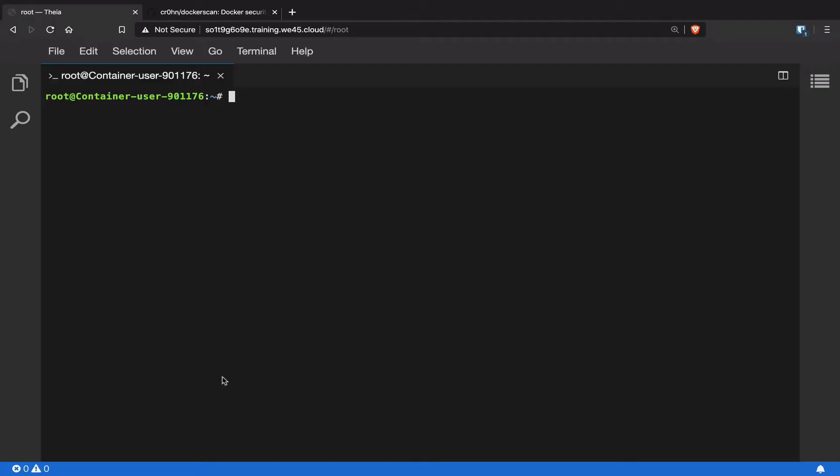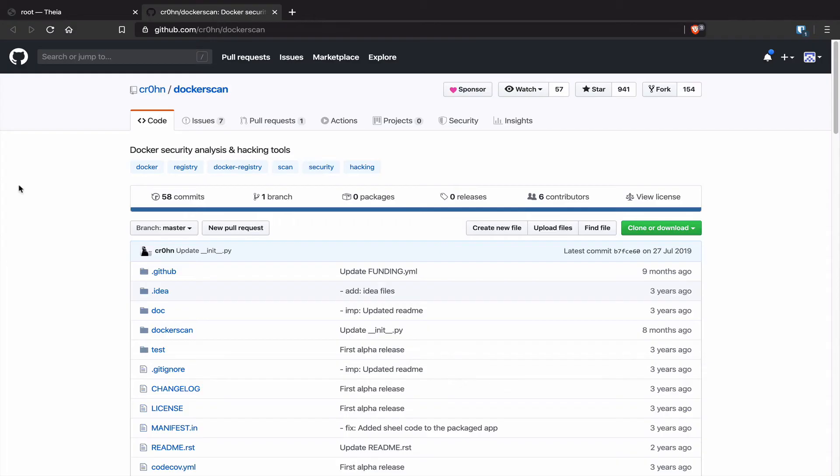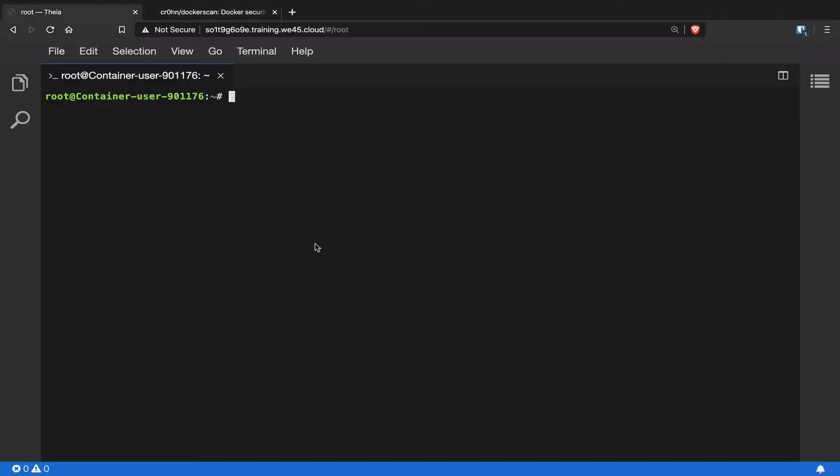In this lab video, we're going to go ahead and trojanize Docker images. We're going to use an open source tool called docker scan to trojanize our Docker images. One of the other features of docker scan is that it can scan Docker registries as well. So with that, let's go ahead and get started with our lab.